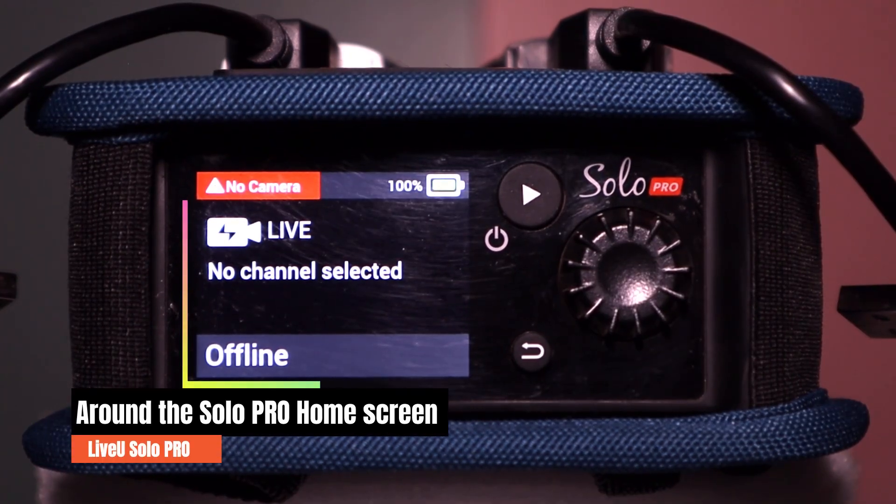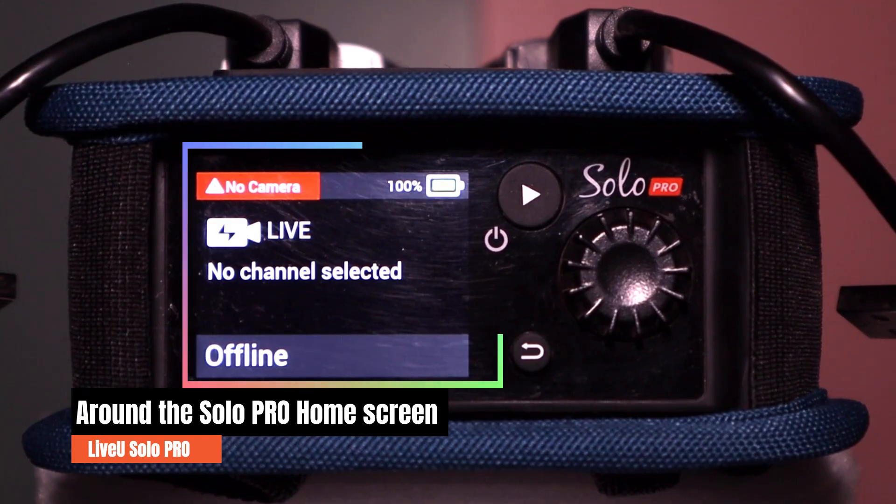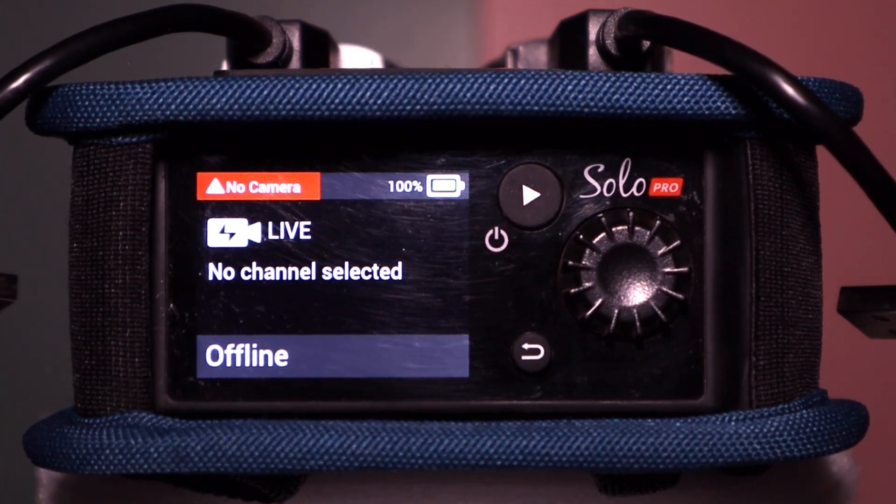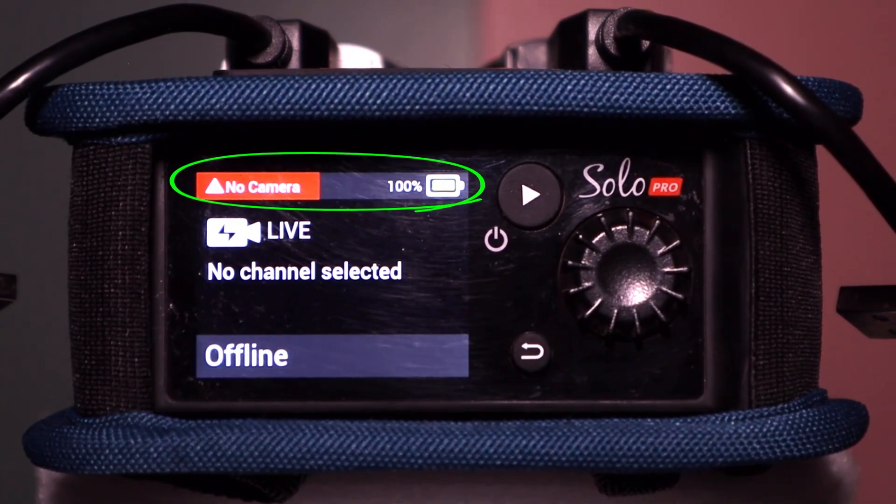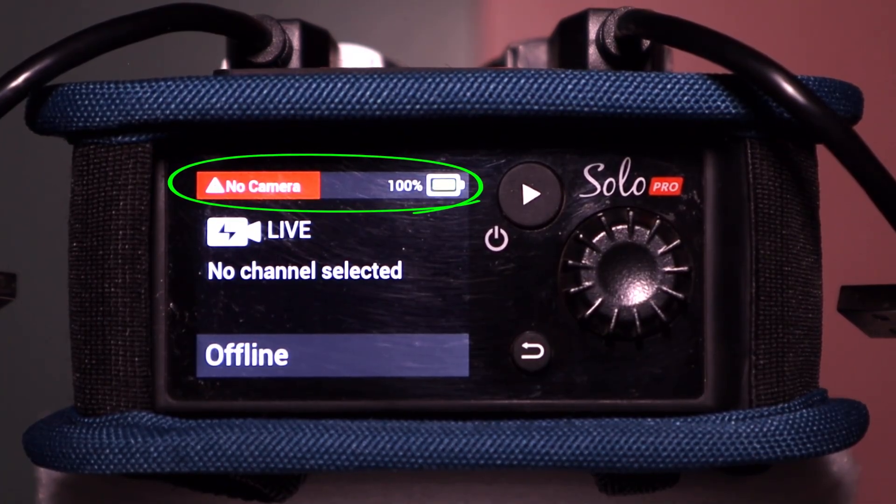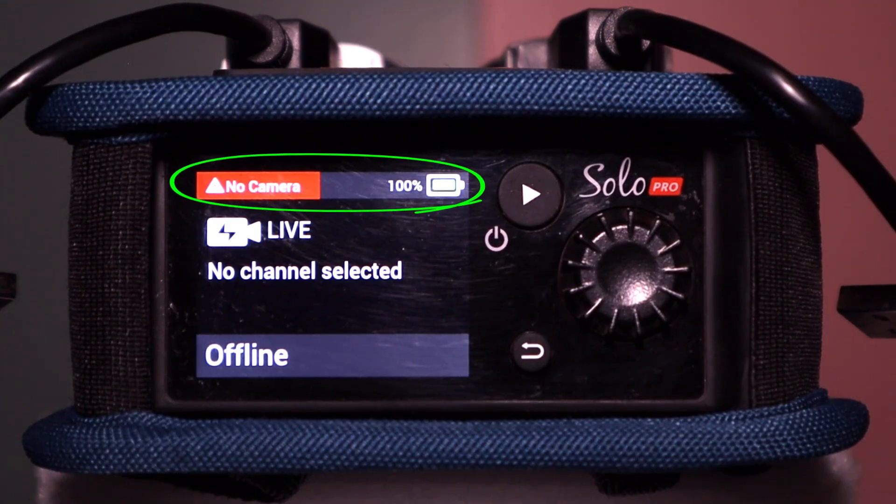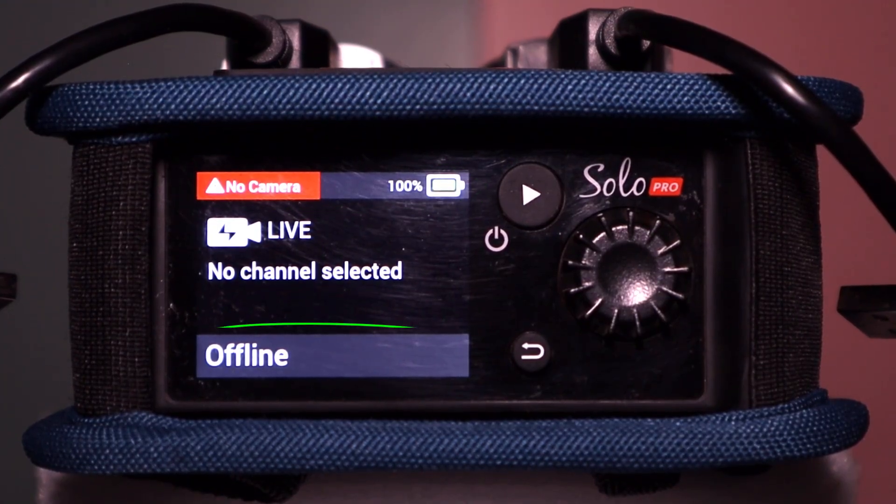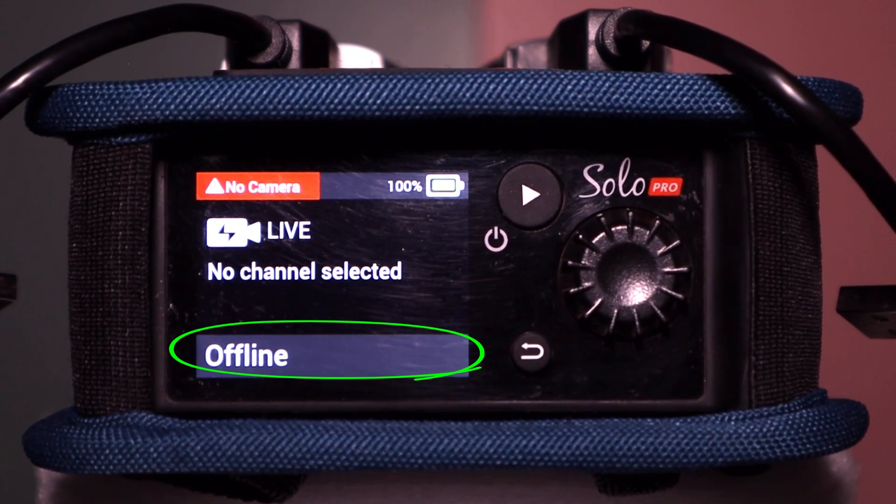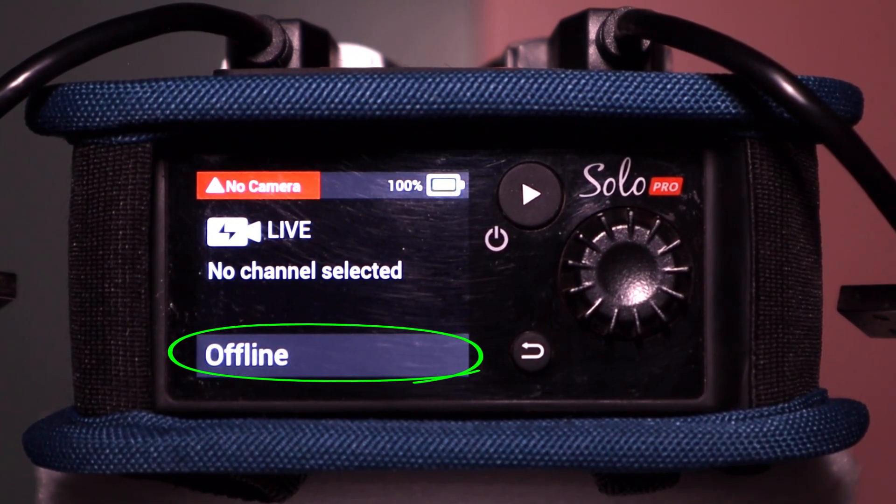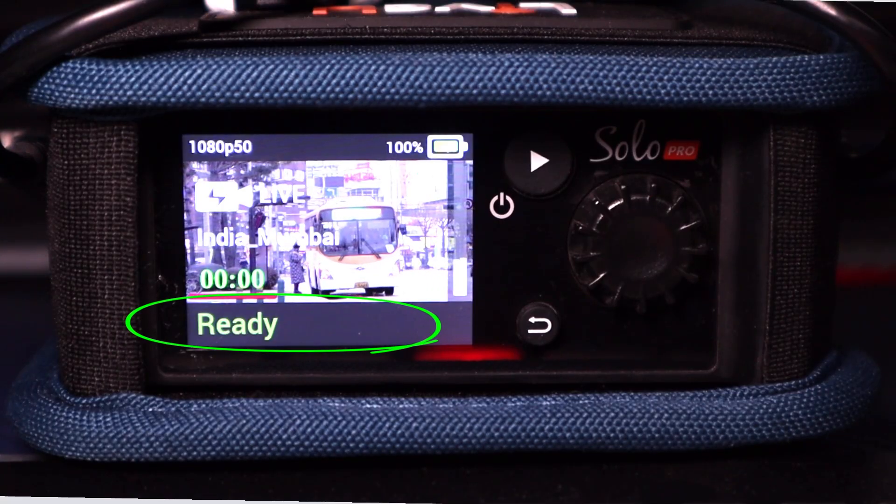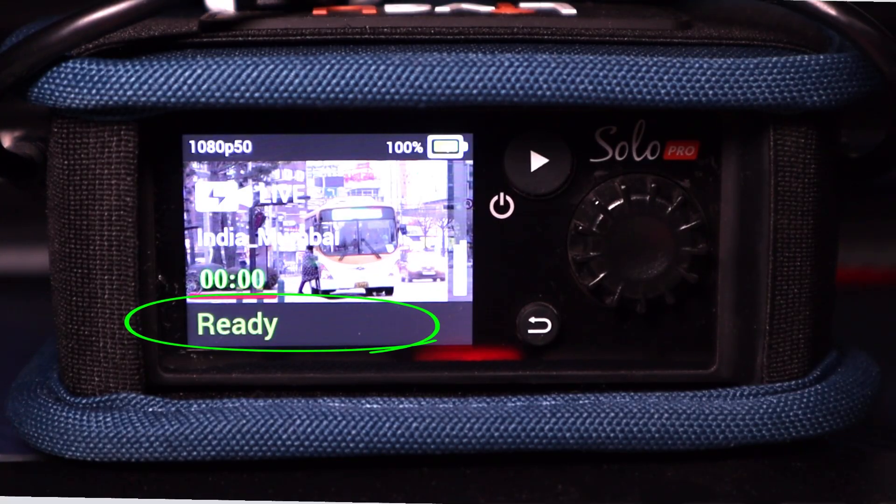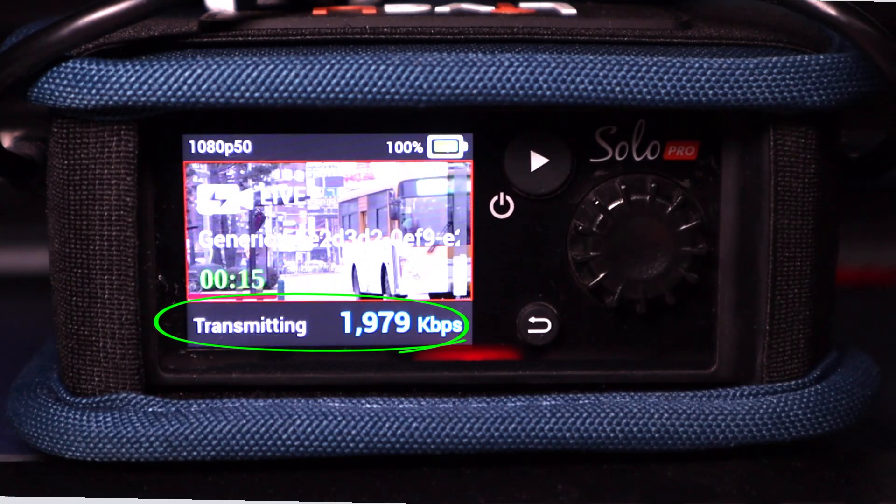When you power on the LiveU Solo Pro, the home screen appears, your central dashboard for streaming. At the top, you'll see the battery level and camera connection status, so you always know your setup is good to go. The bottom status bar tells you what the unit is doing. Offline means it's not yet connected to the network. Ready means it's online and prepped for streaming, and transmitting confirms you're live.